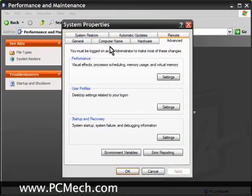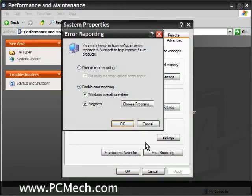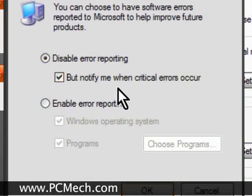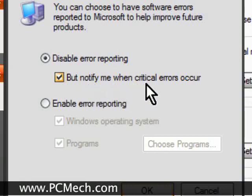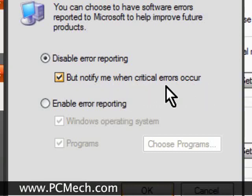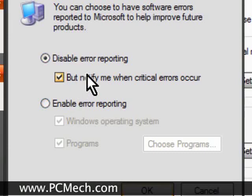You go to the system properties here, and then click on the advanced tab, and then there's a button at the bottom right that says error reporting, so we click on that, and you can simply disable error reporting. There's also a checkbox that says but notify me when critical errors occur — yes, I would actually keep that one checked.